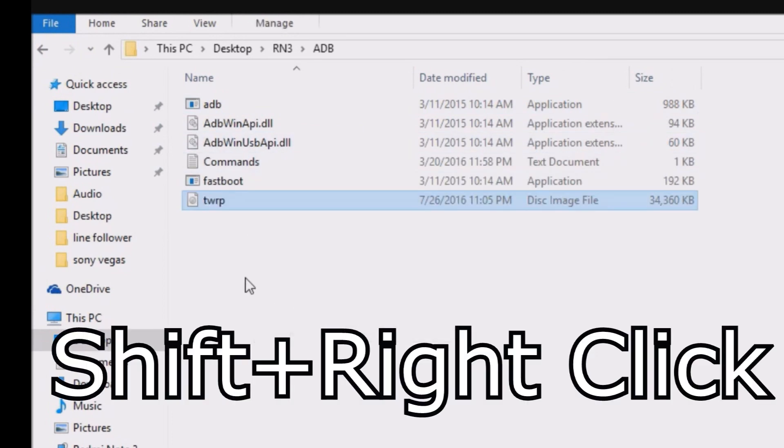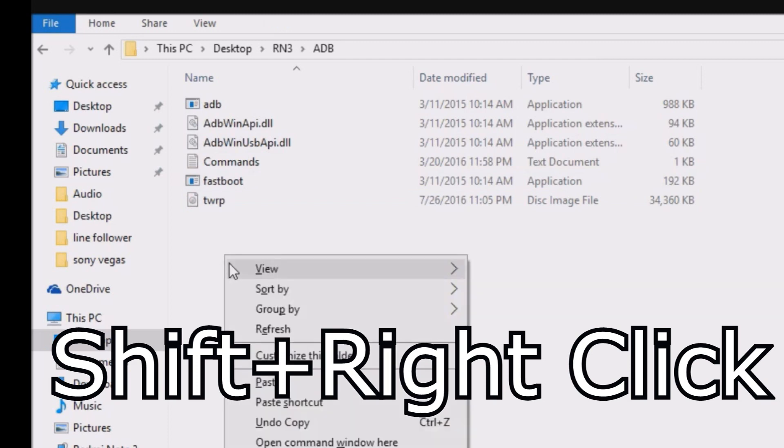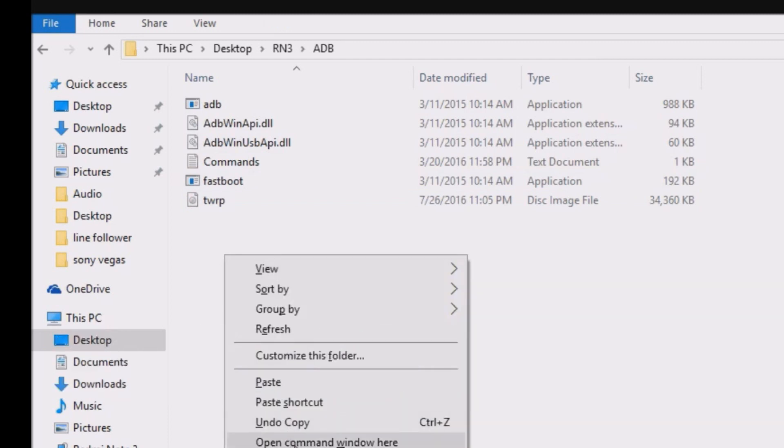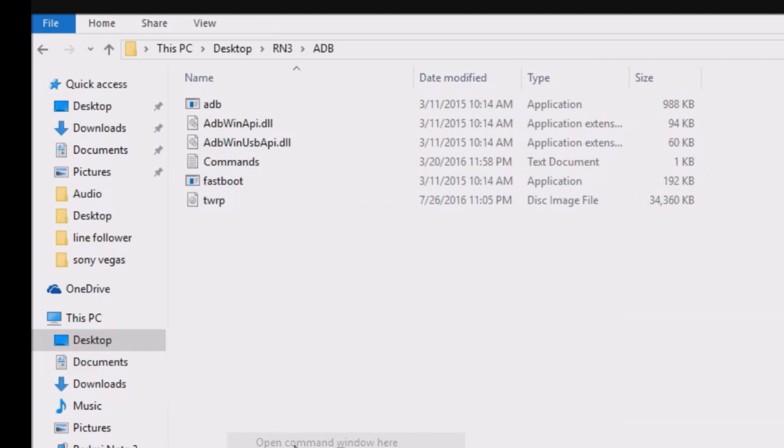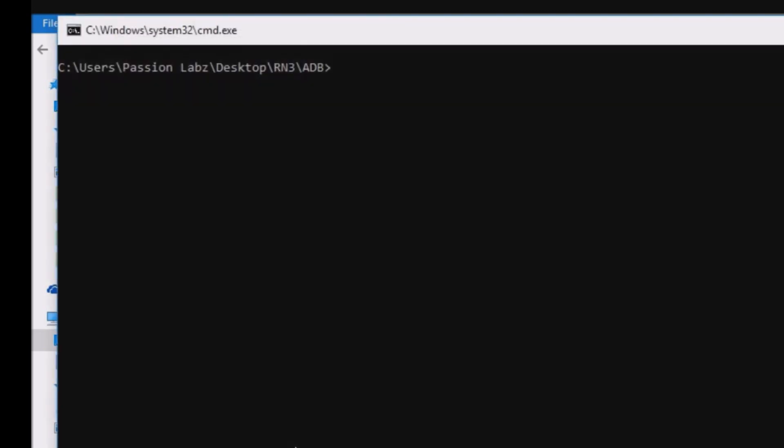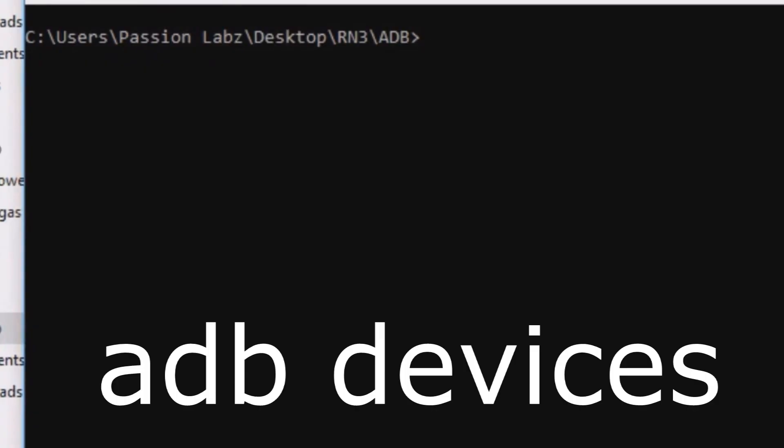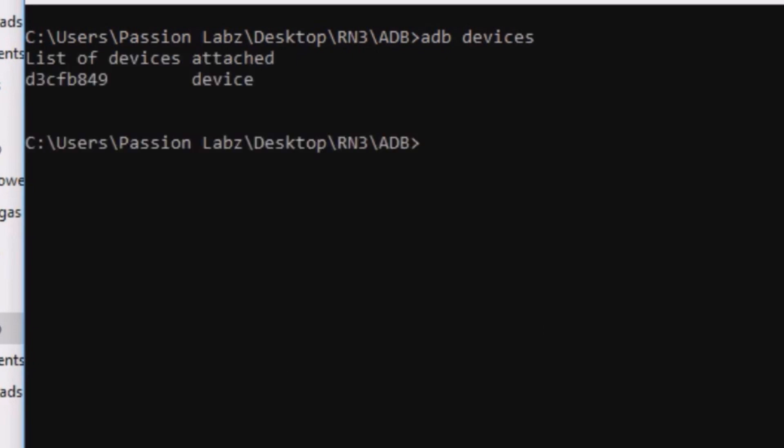Press shift and right click and select open command window here. Type adb devices. Make sure that your device is connected. Your device will be listed here.